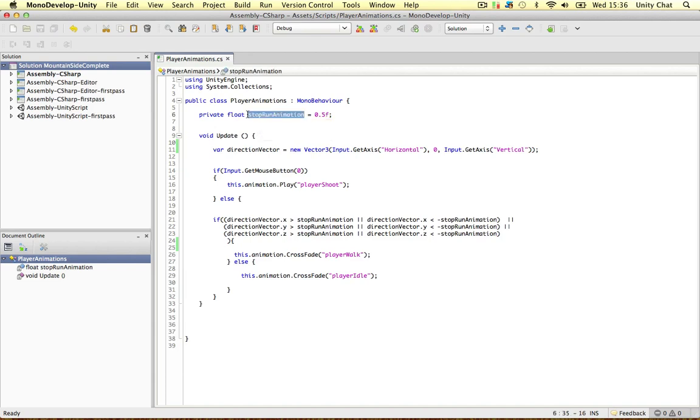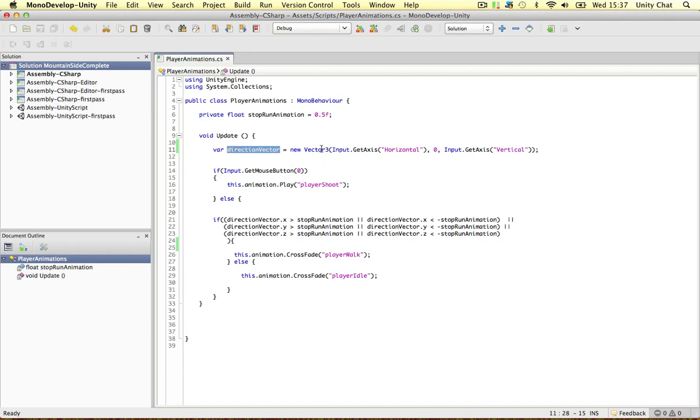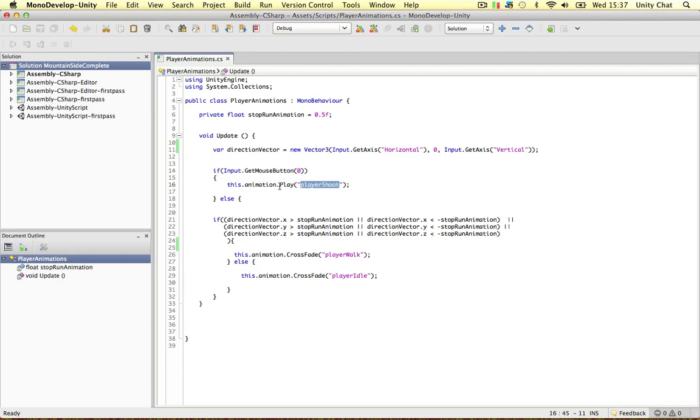Firstly there's a threshold when I want the animation to stop playing the run animation and that's if the guy's going at a speed of less than 0.5 and this could be in the negative if he's going backwards or the positive if he's going forwards. So firstly we actually work out the speed he's going in a vector 3 and firstly I've declared if the mouse button's down the left mouse button play the animation play a shoot because no matter what he's doing if he's running if he's standing still if that button is pressed I want him to shoot.